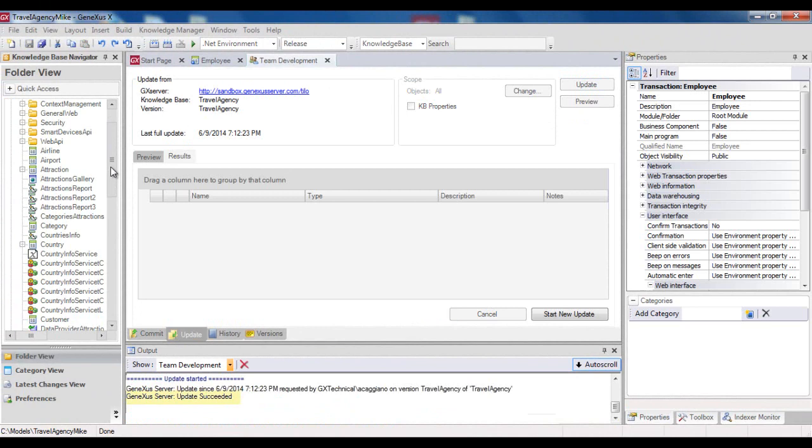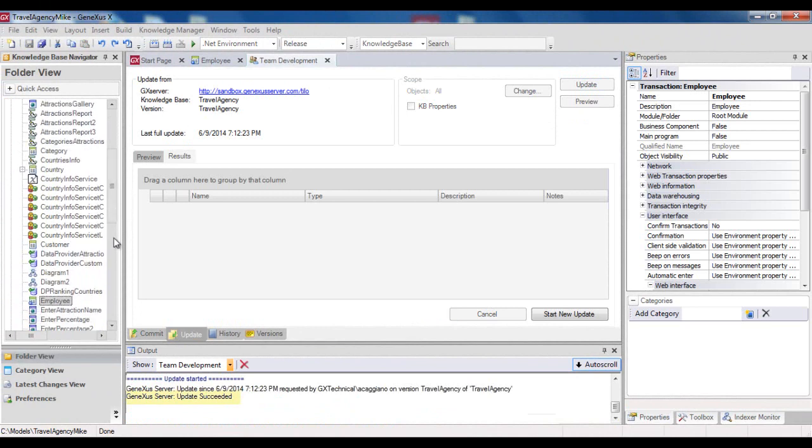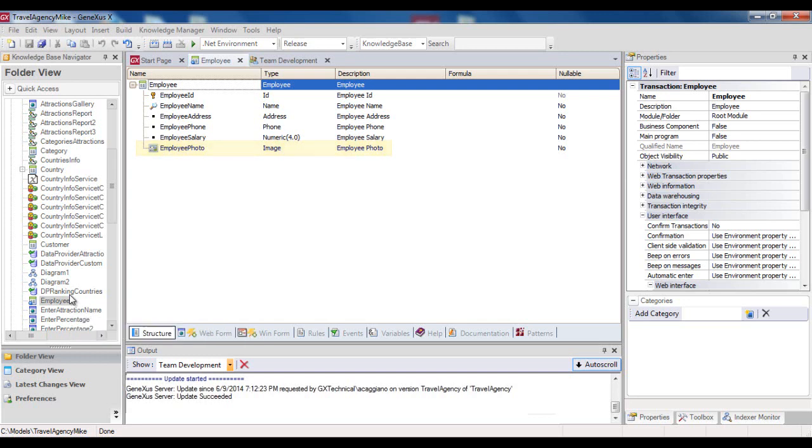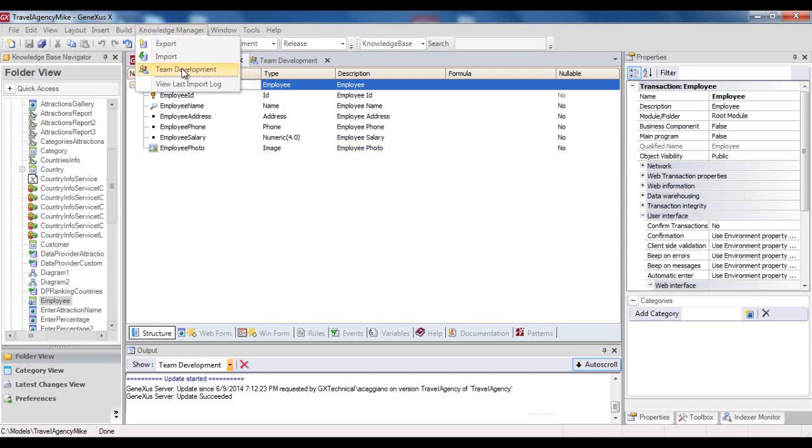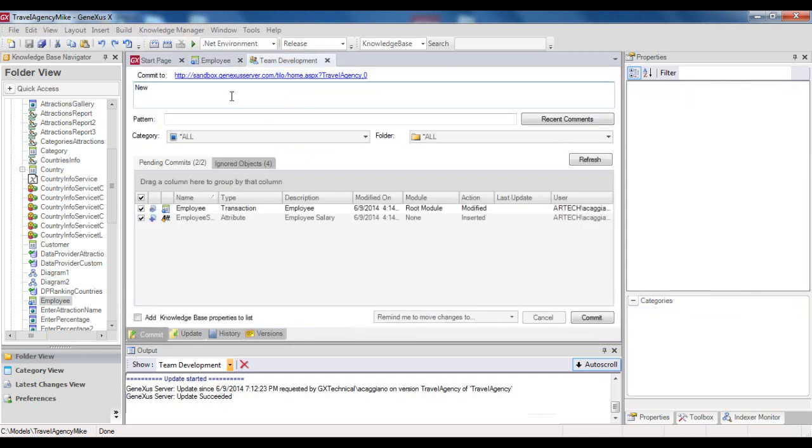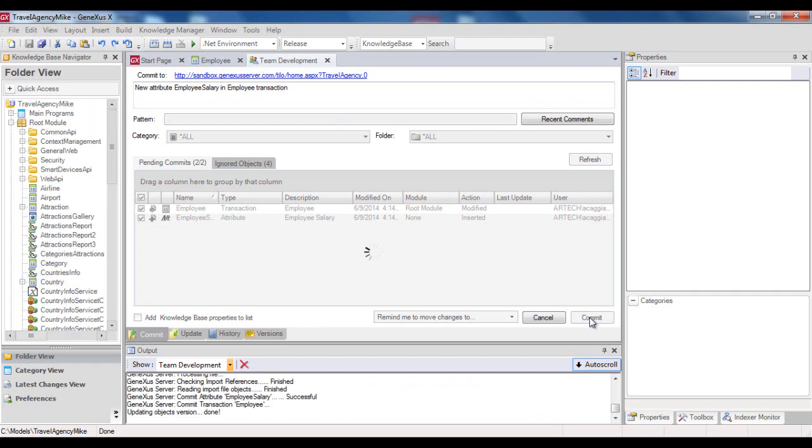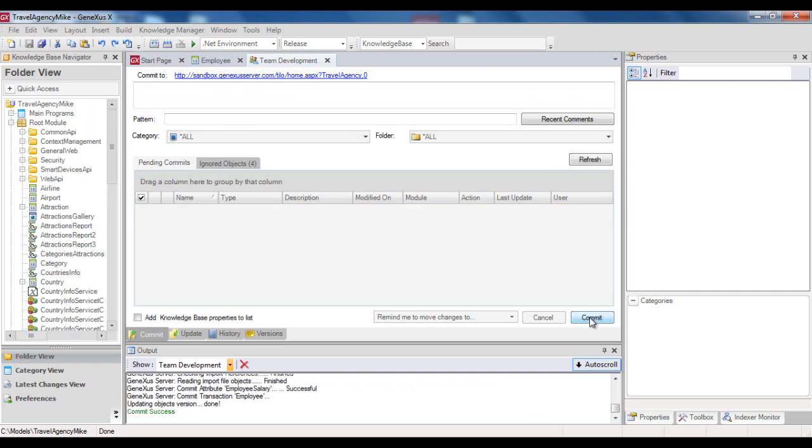Now when he opens the Employee Transaction, he finds the Employee Photo attribute that has been included, meaning that the corresponding merge has taken place. Now Mike may proceed to perform his Commit. So finally, in GX Server, they will have the full definition of the Employee Transaction.